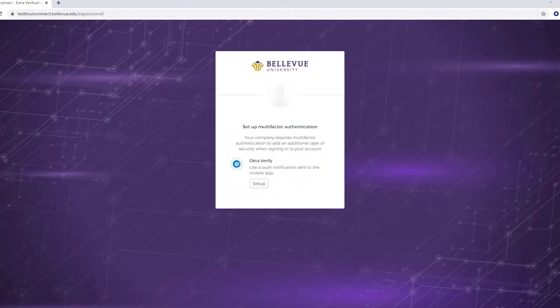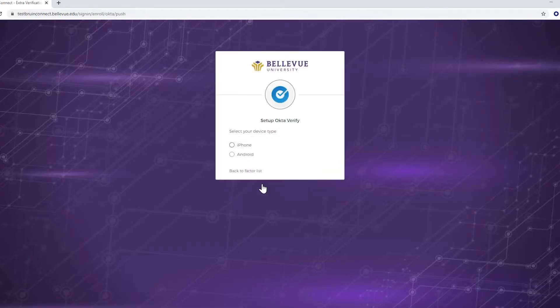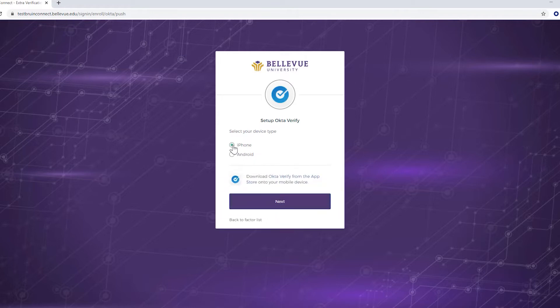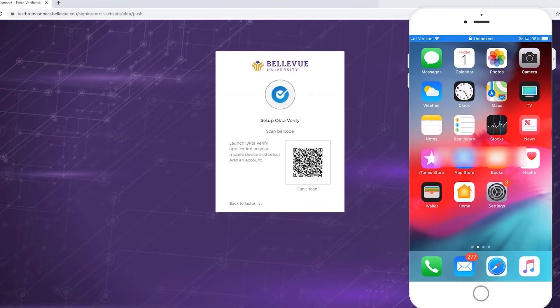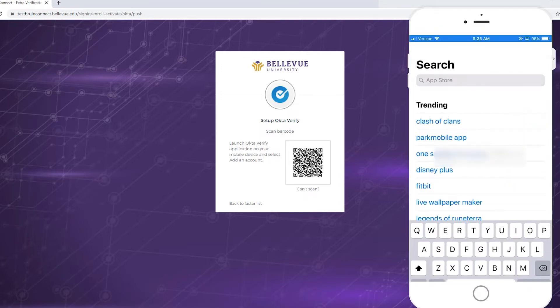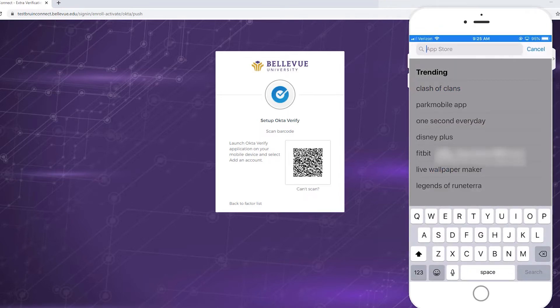On the next page, click the Setup button. Select your device type from iPhone or Android, then click the Next button. Download Okta Verify from the App Store onto your mobile device.